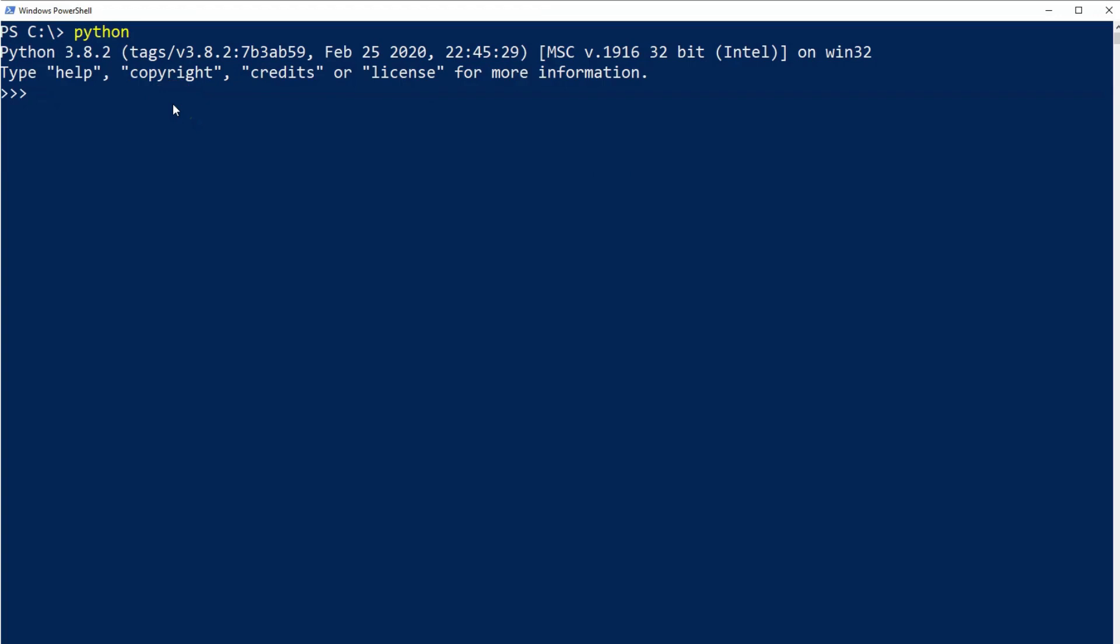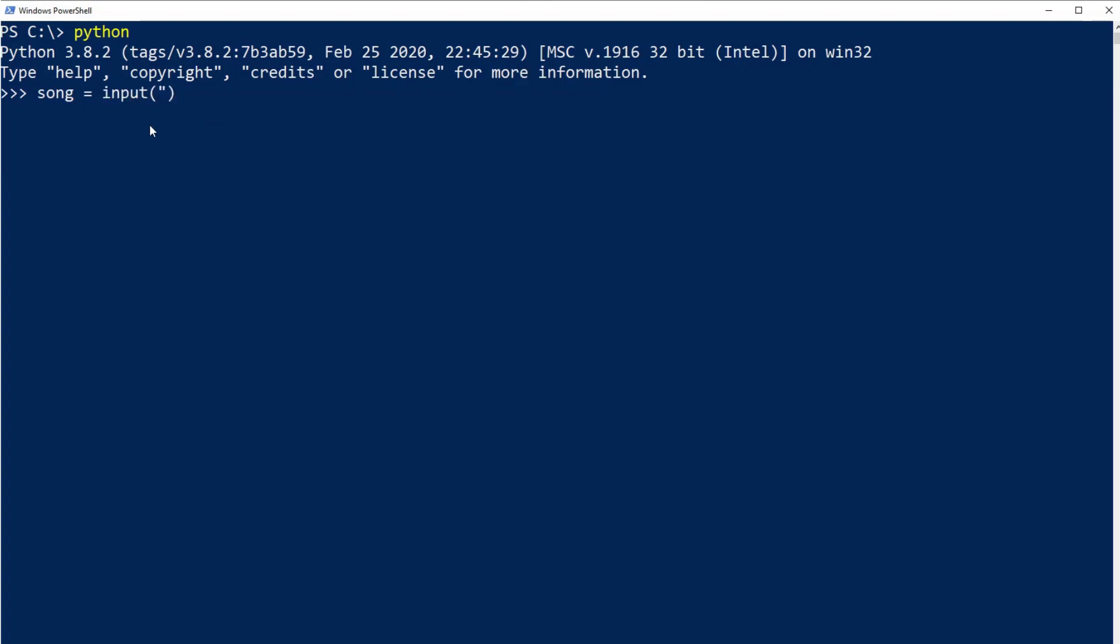So let's get back to that. Let's create that variable that we will then set to the input function or to the user input. I will name this variable 'song' because I will ask the user for their favorite song, and I will set this to the function input with the message 'please enter your favorite song.' Of course you can enter whatever message you like and you can name your variable whatever name you like.